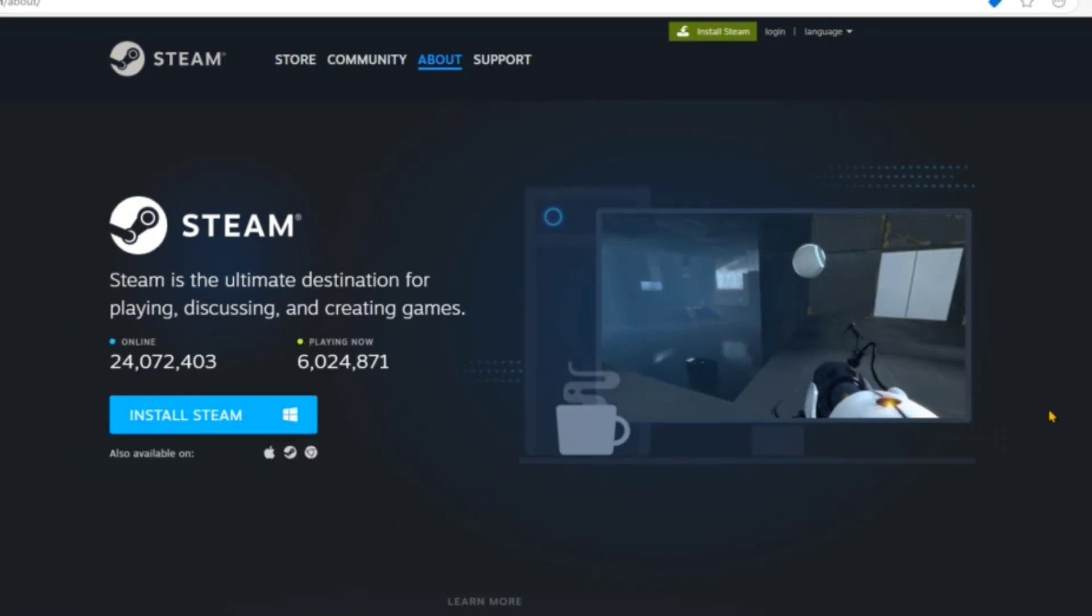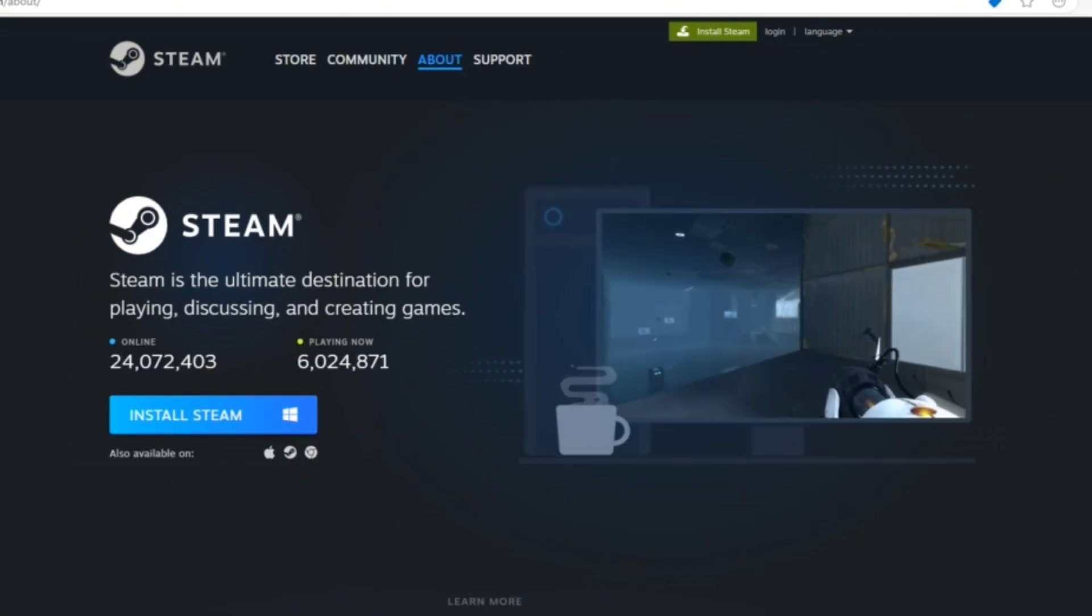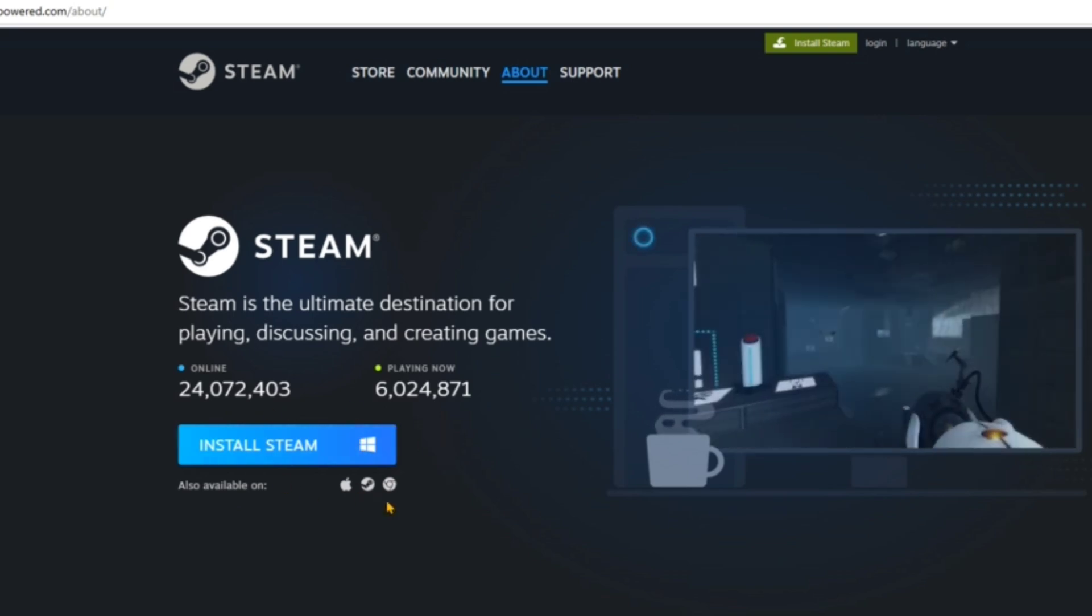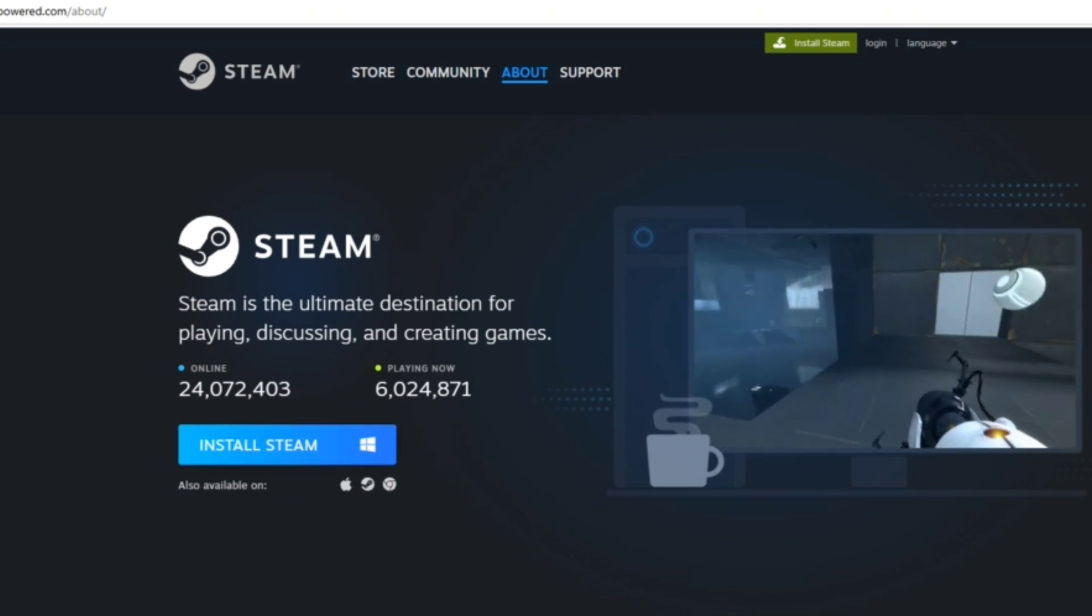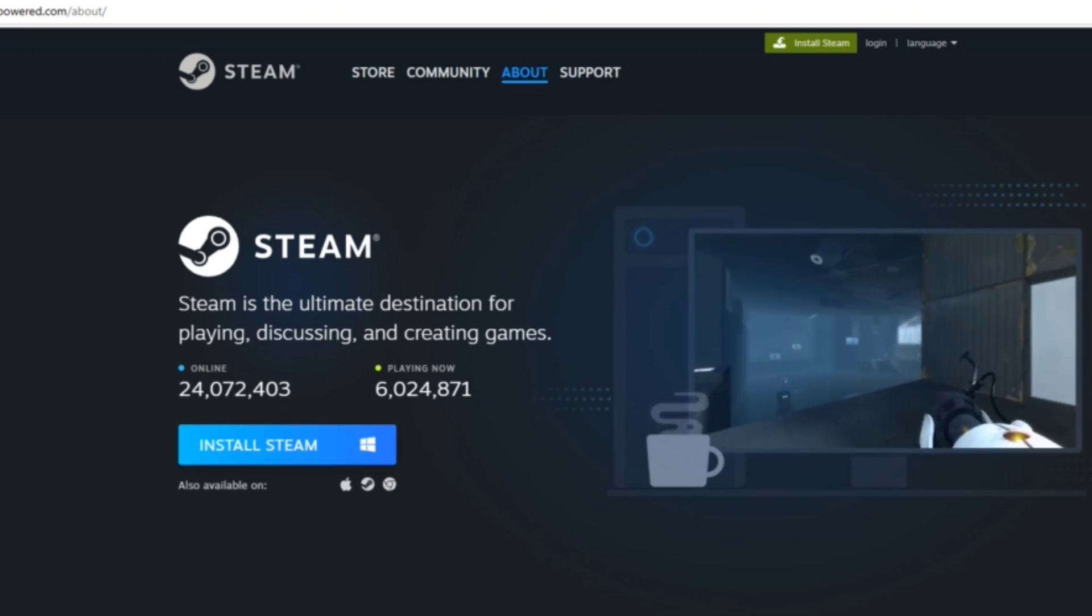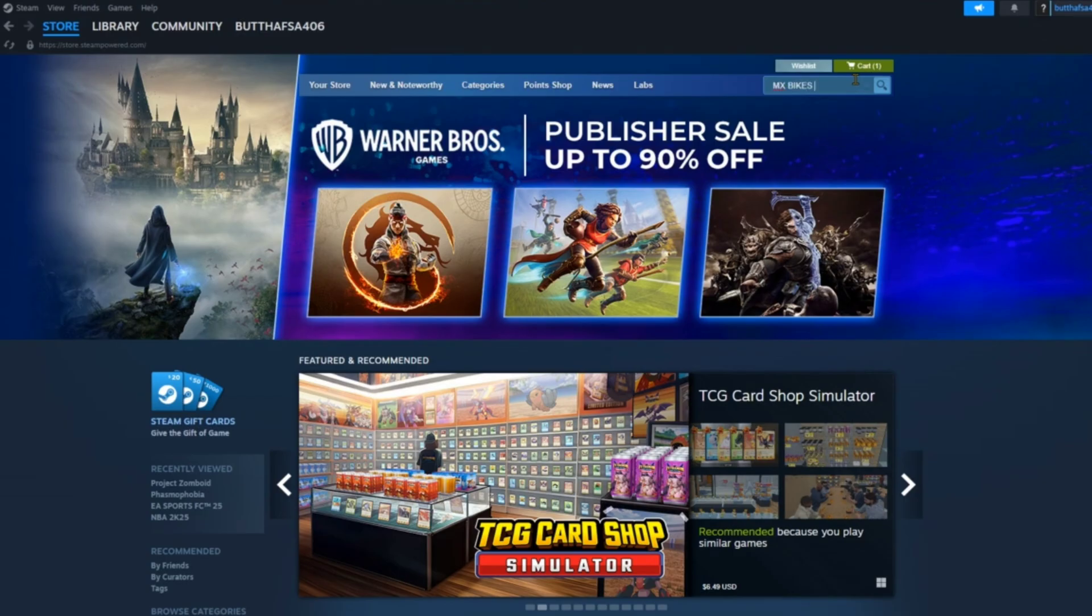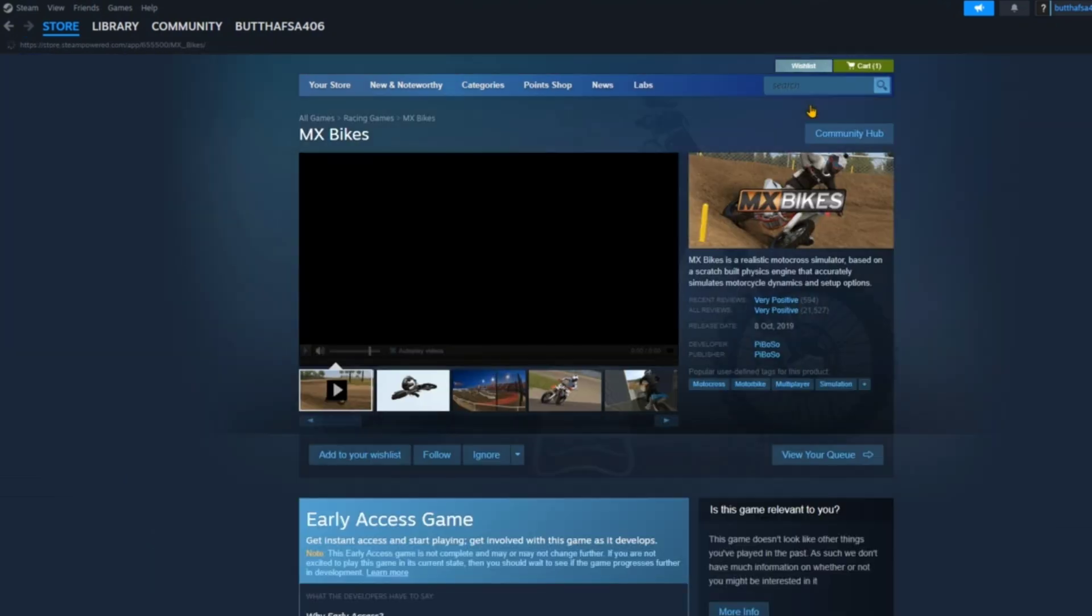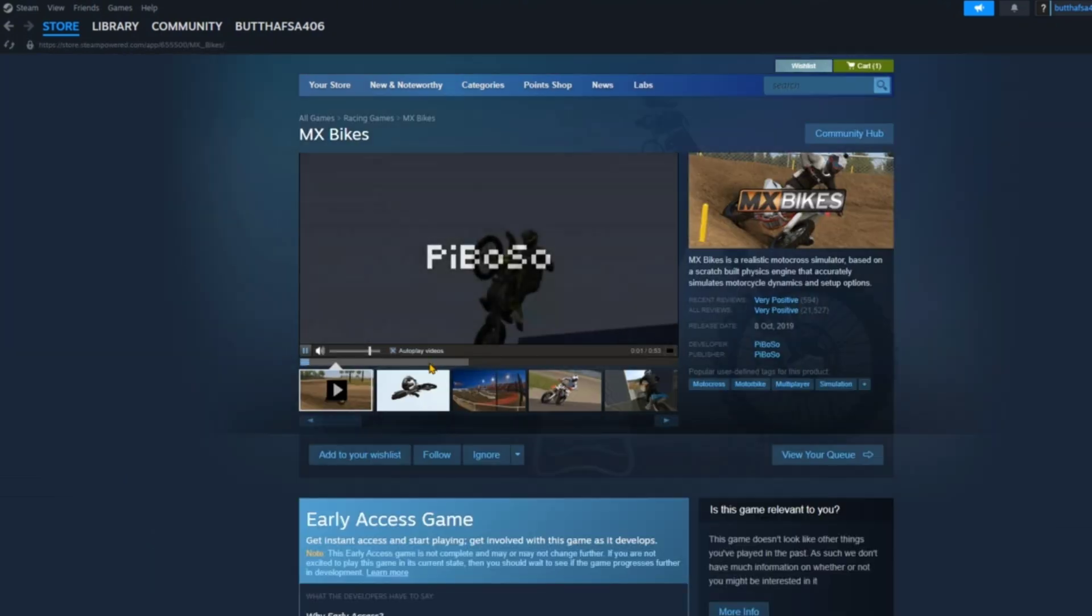I have already made an account on Steam and installed it, so I will just directly open it up. Click on the search bar at the top right corner, type the name of the game which is MX Bikes.